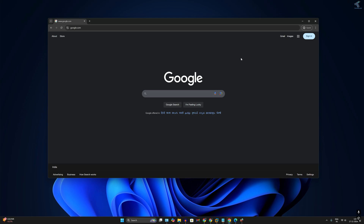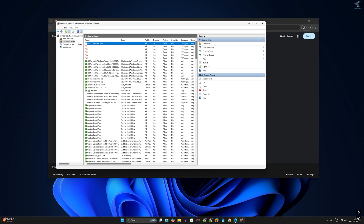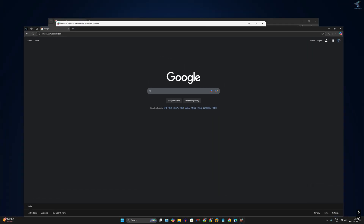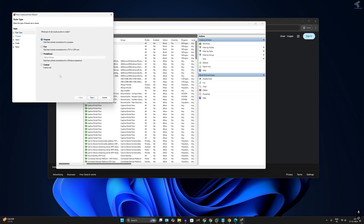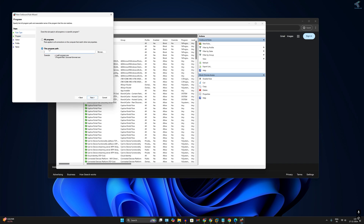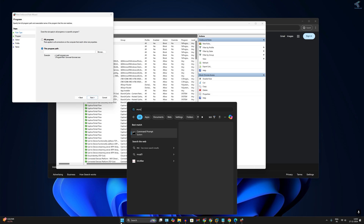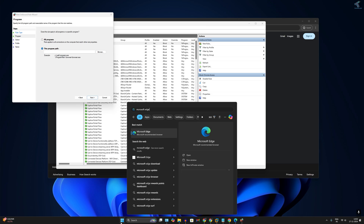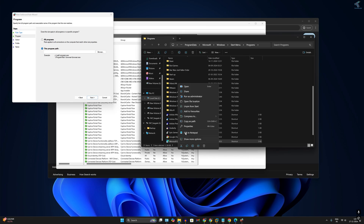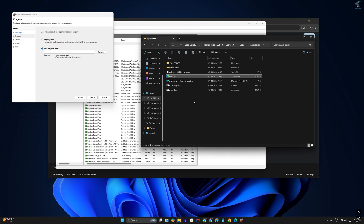If you want to block Edge browser as well, you have to create a new rule. Click on Program, then Next. For the program path, go to Start or Search, type Microsoft Edge, right-click on it, go to Open File Location, then once again right-click and click Open File Location.